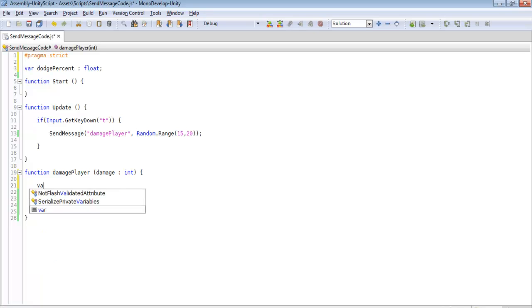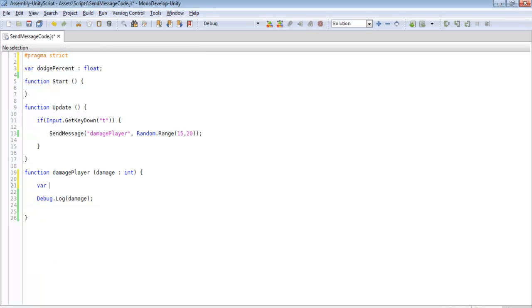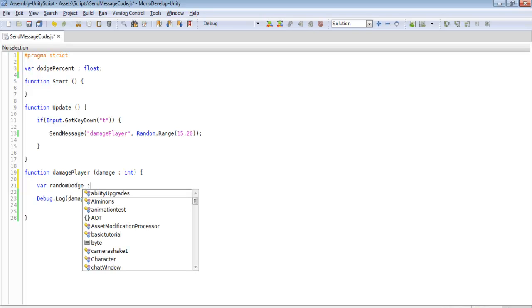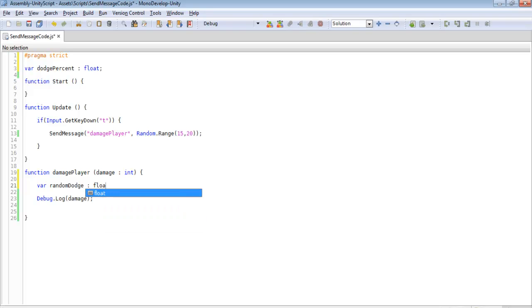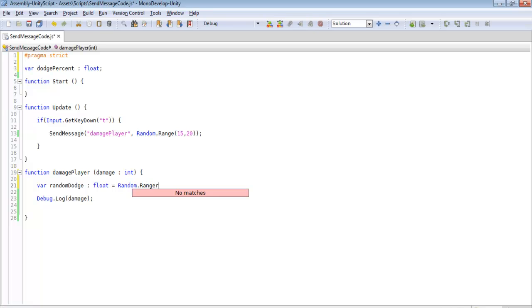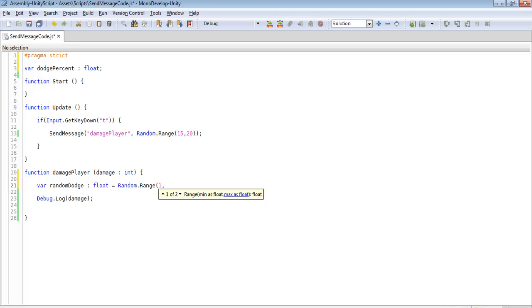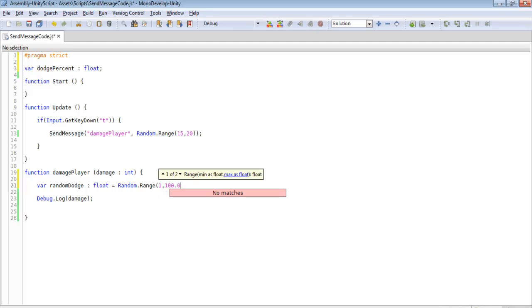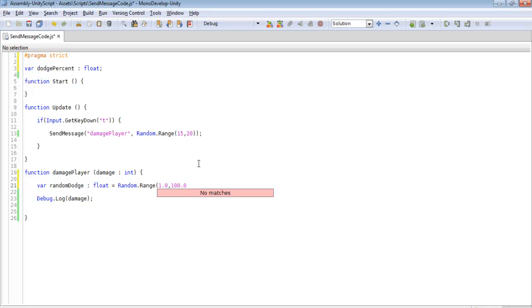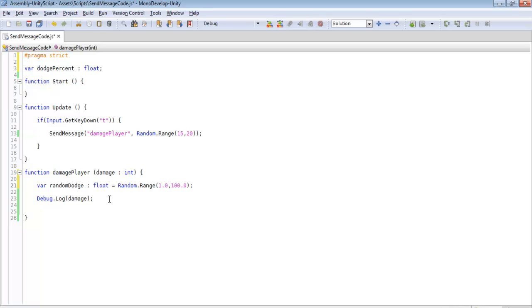And this will be a variable. And we're going to make this, we'll just call it random dodge for now. And we'll also make this a float. And we'll equal this to random.range, because we're going to be calculating this out. And we're going to make this between 1 and 100. We also need to make this a decimal like we did before. Every time we call this, this will be randomized to something different. And that way, we can use it to see if we dodge an attack or not.